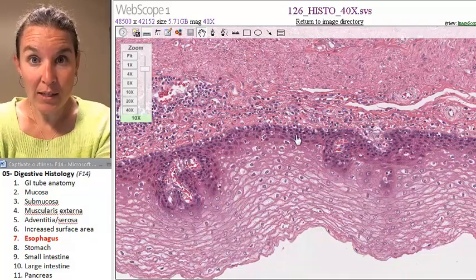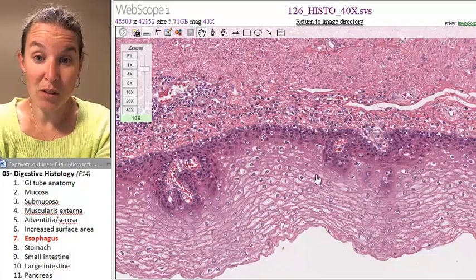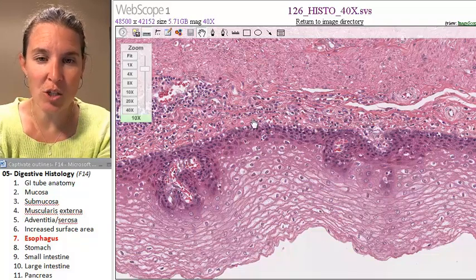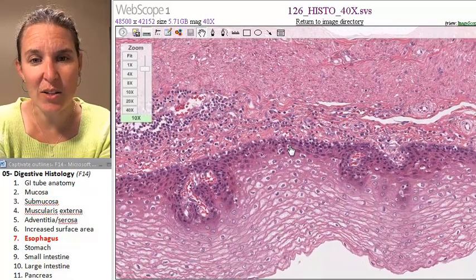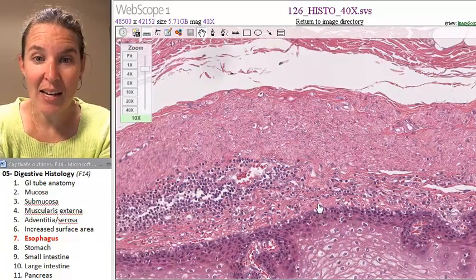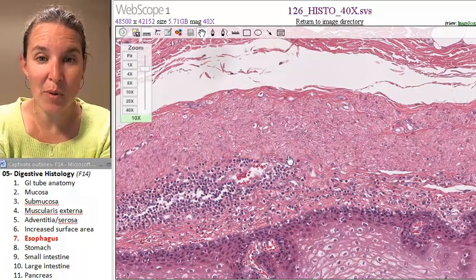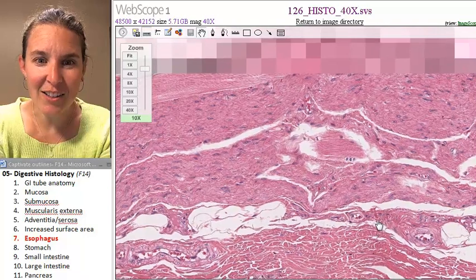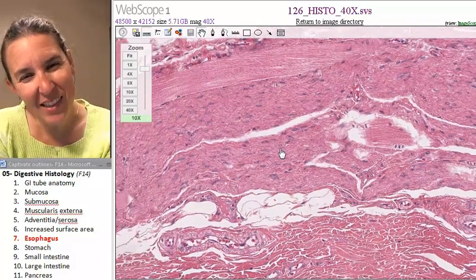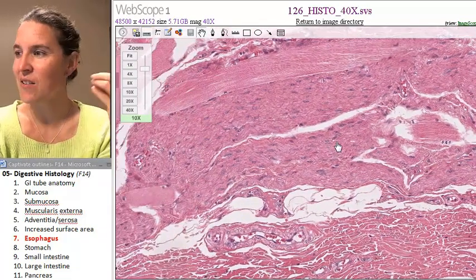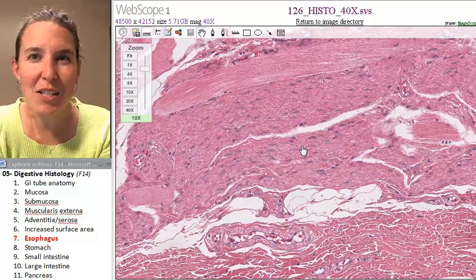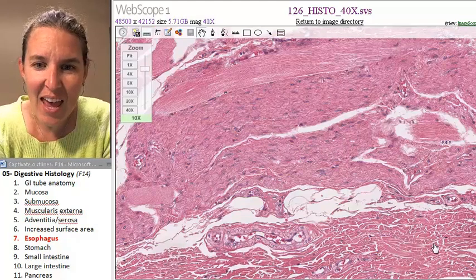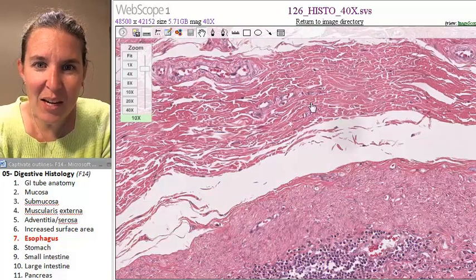If you remember what stratified squamous epithelium looks like, this is actually my basolateral edge. My basement membrane for this epithelial tissue would be found right about here. Deep to that is going to be my lamina propria. And then deep to that, there's smooth muscle. It looks smooth, and the nuclei are kind of elongated.